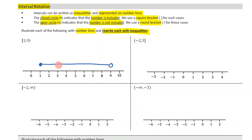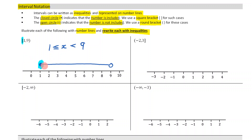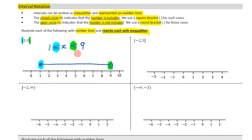If I was to write this as an inequality, I would say it's 1 less than or equal to x, but then less than 9. Because I had a square bracket, that means I'm including that number — that's why I used a closed circle and it's also why I'm using a less than or equal to sign. As opposed to the round bracket, which means I'm not including that 9, so I said it's just less than 9.